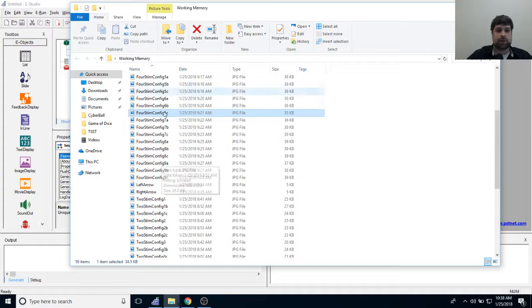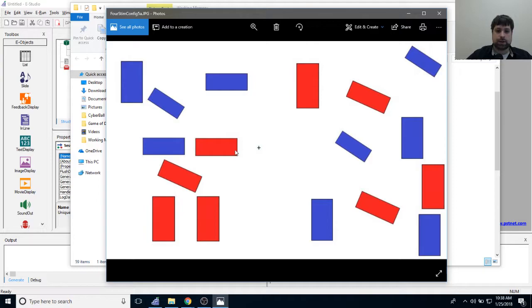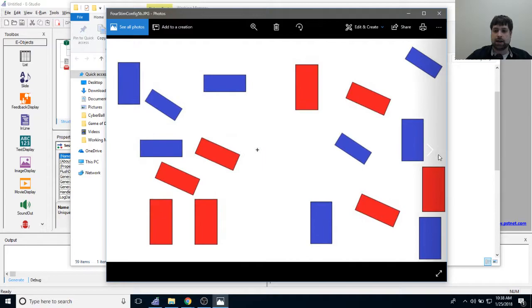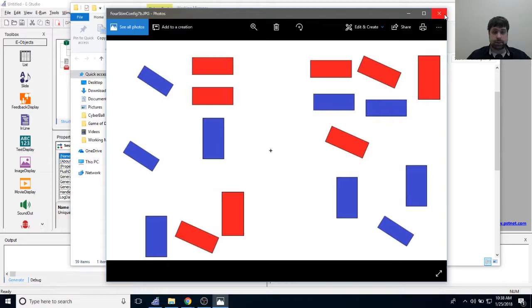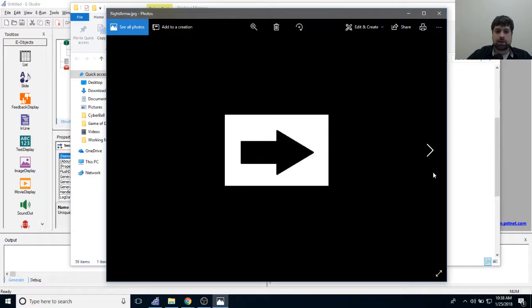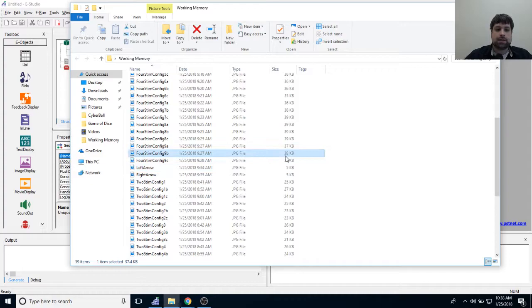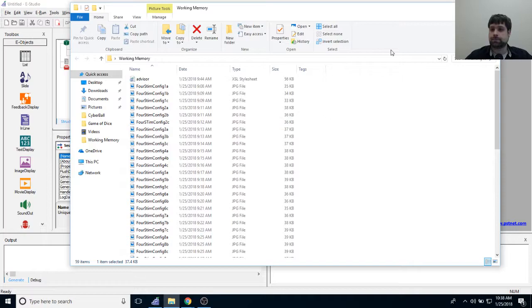I have my two stim configurations and my four stim configurations — the four stim ones are definitely a lot busier, with four targets on each side of the screen. We're going to randomly present either two or four targets to participants. I also have a left arrow and a right arrow made in Microsoft Paint that I'll use in the experiment.